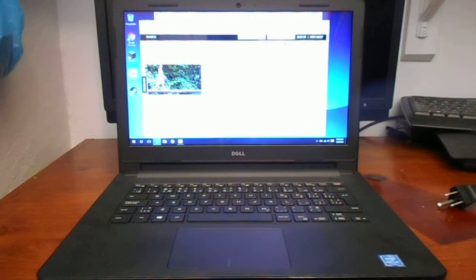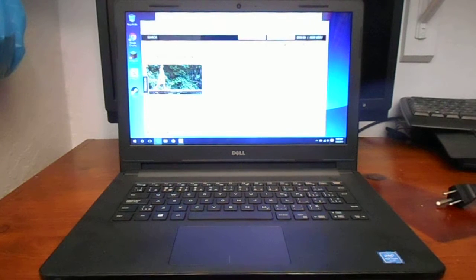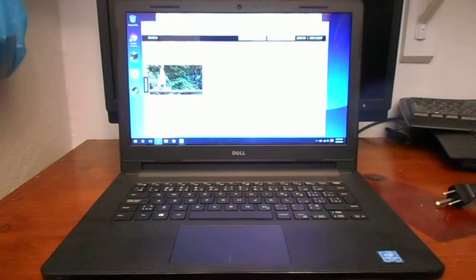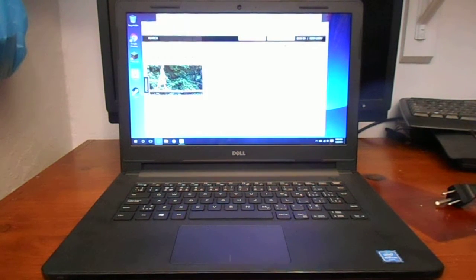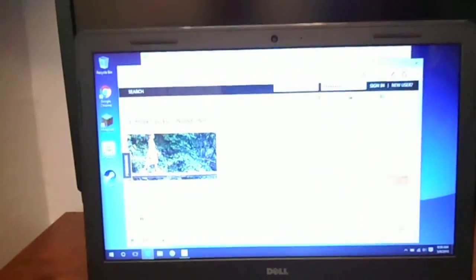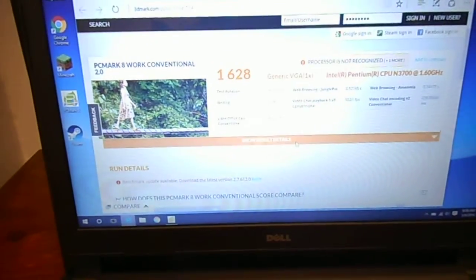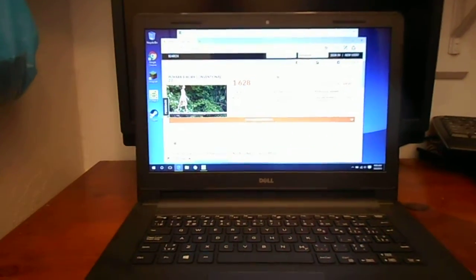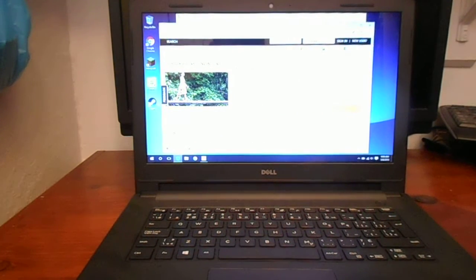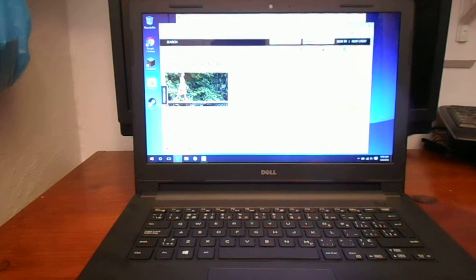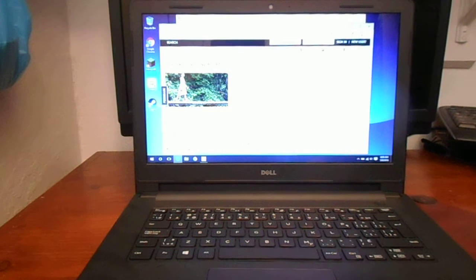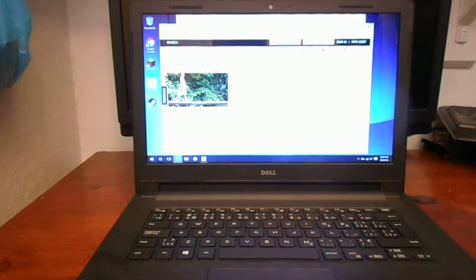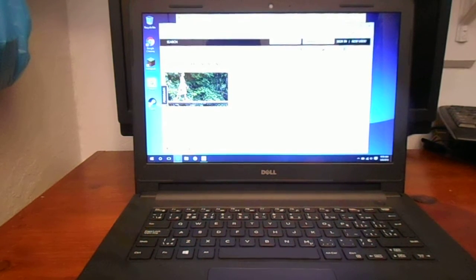On all the computers that I review, I run PCMark 8. I run the same version. There's an updated version of PCMark, but I run the same one just so that it's as close to a common ground as possible when reviewing them. The score on this one, if I can get my camera to focus, is 1628. The Atom processor got a score of about 1100. The Celeron, I believe, got about 1500. So there's a big jump as far as the PCMark score goes between the Atom and the Celeron. There wasn't much of a jump between the Celeron and the Pentium.